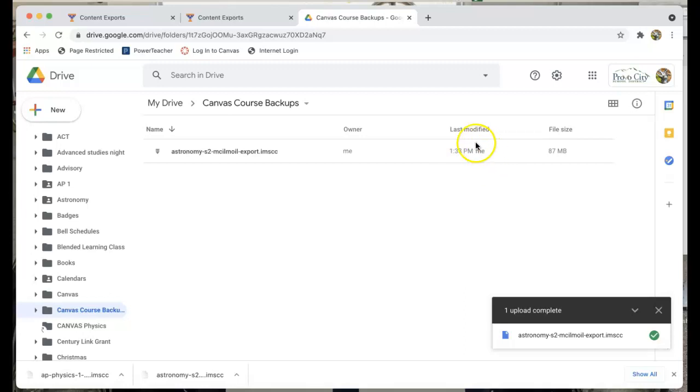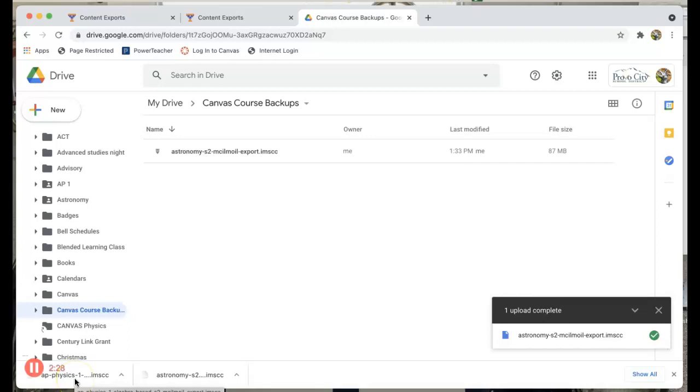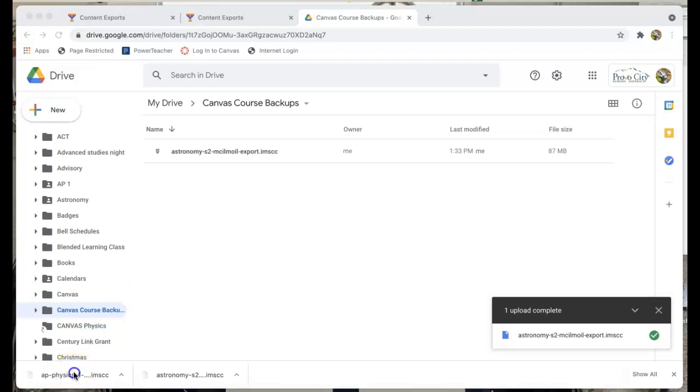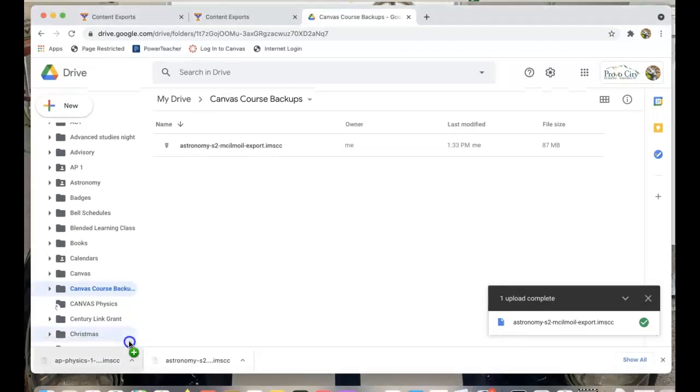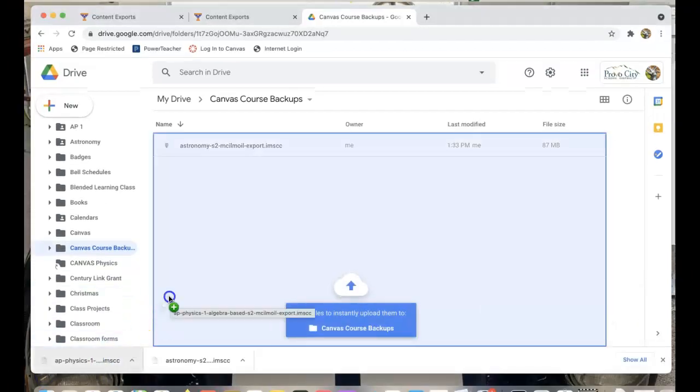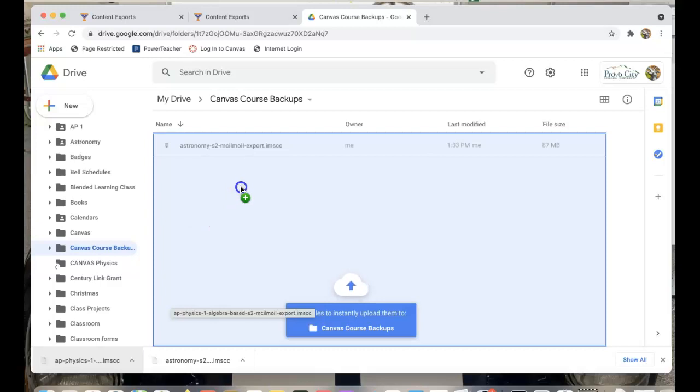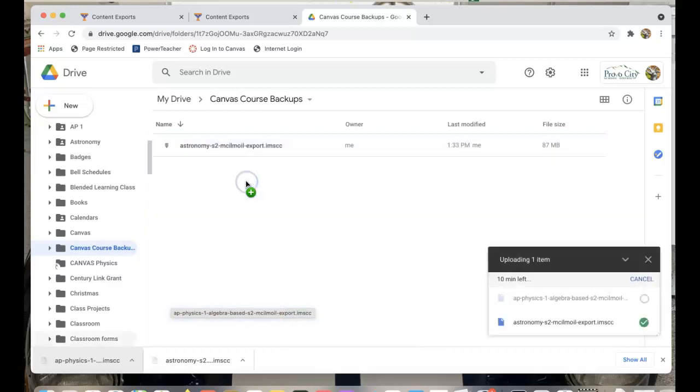It shows me when I put it in there. So that's always helpful. Now if you look down here we've got my AP Physics. It's all done downloading.